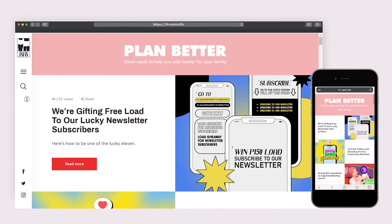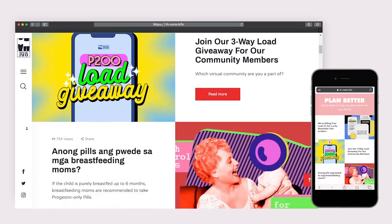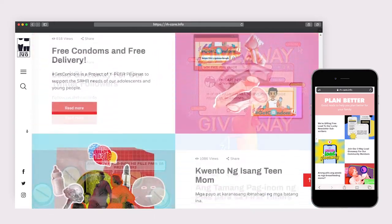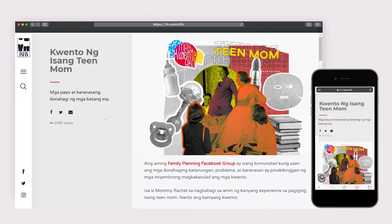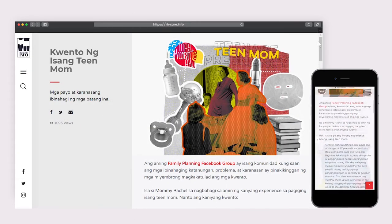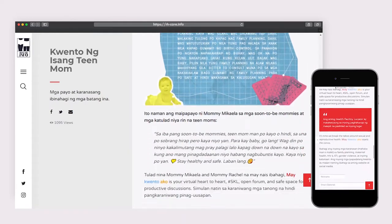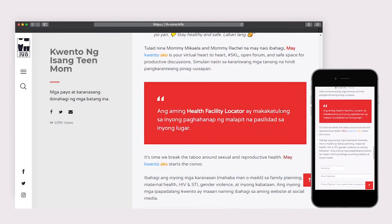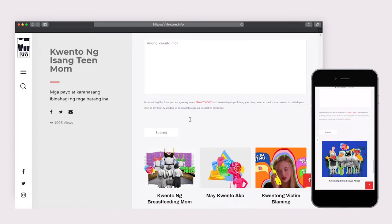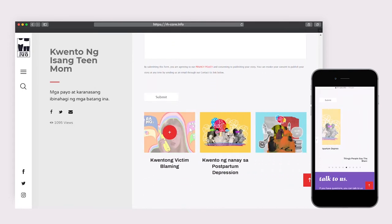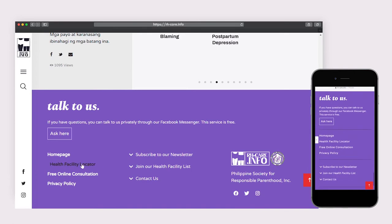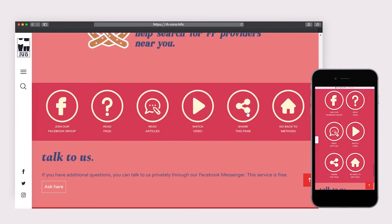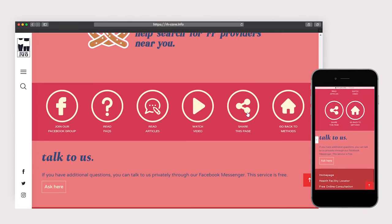Each program has its own articles page, and some articles are relevant to more than one program. After reading through the write-up, suggested features and Health Facility Locator links can be seen at the bottom of every article. Share links, found at the bottom of the methods page, redirect you to Facebook shares.